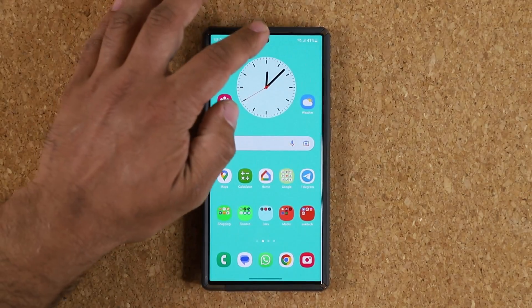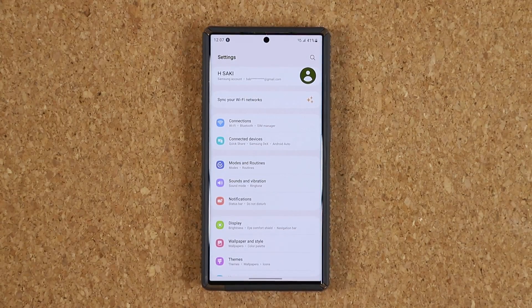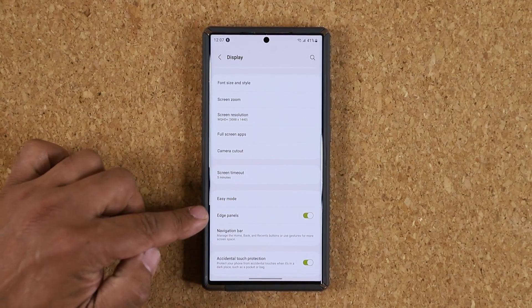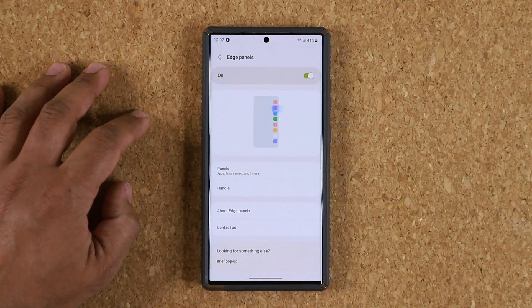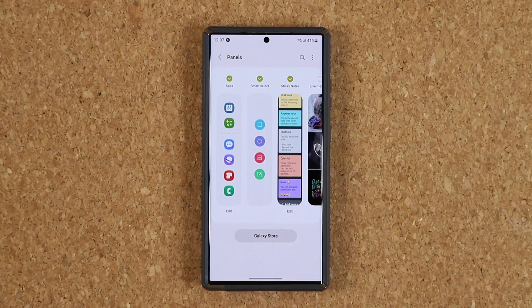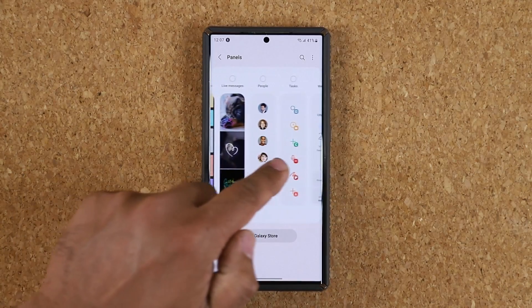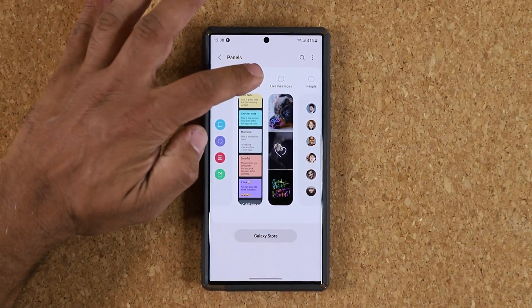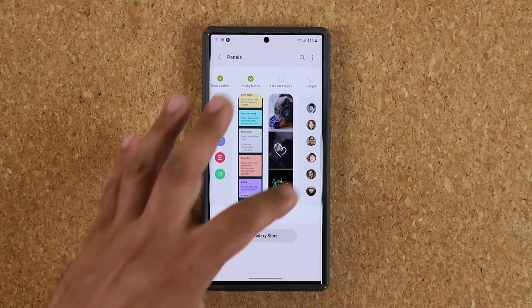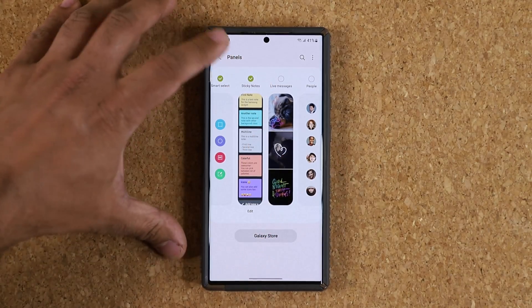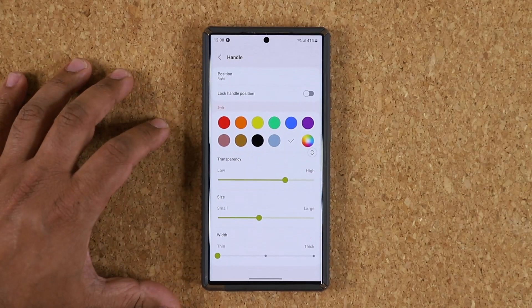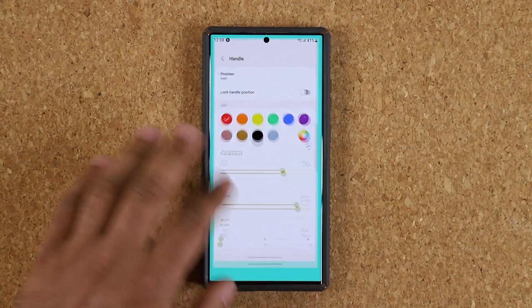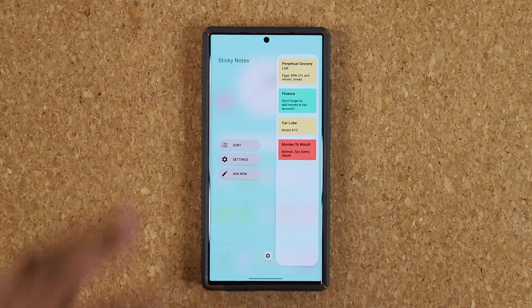Once you're done, go to settings to activate the application. In case you're not familiar with the edge panels, go to Display, scroll down a little bit, go to Edge Panels, make sure they're turned on, then go inside and tap on Panels. After you download the application it's going to show up in the panels screen. Here it is — the sticky notes — you just enable it and it's going to show up in the edge panel. You can modify the handle, change the color, change the size, and all that.